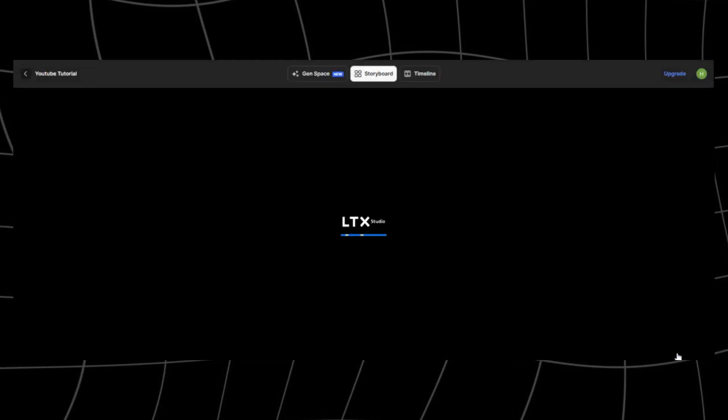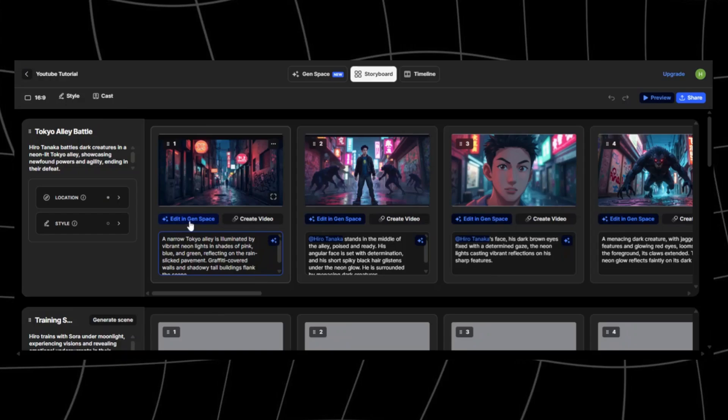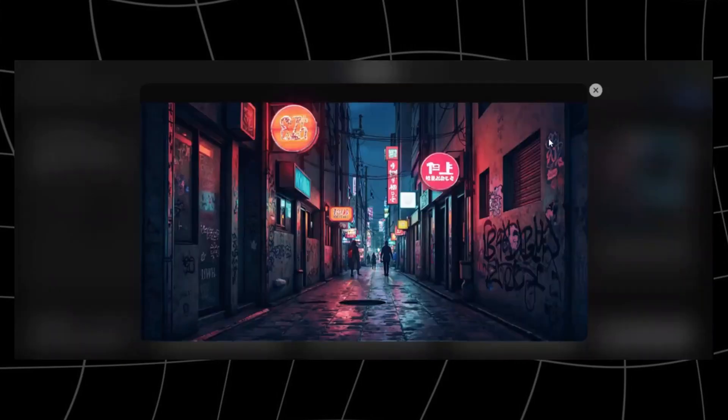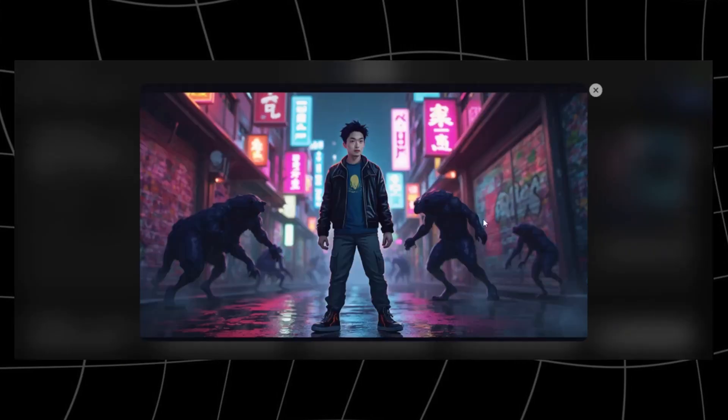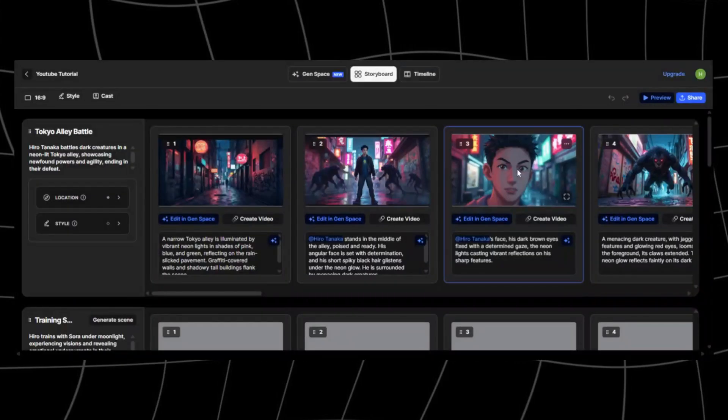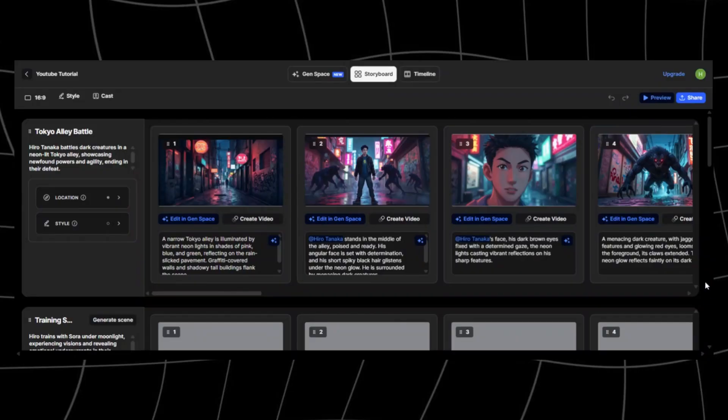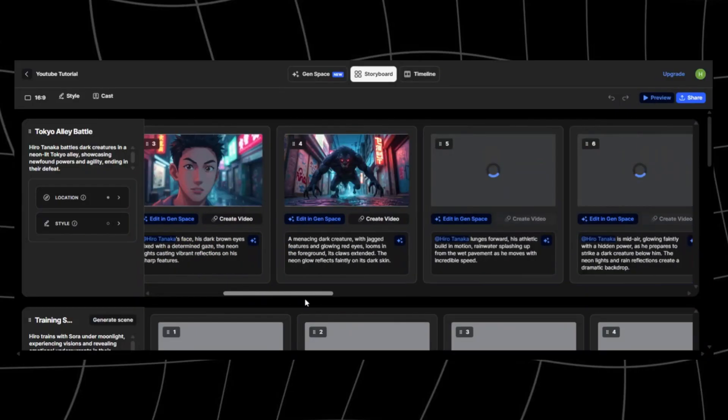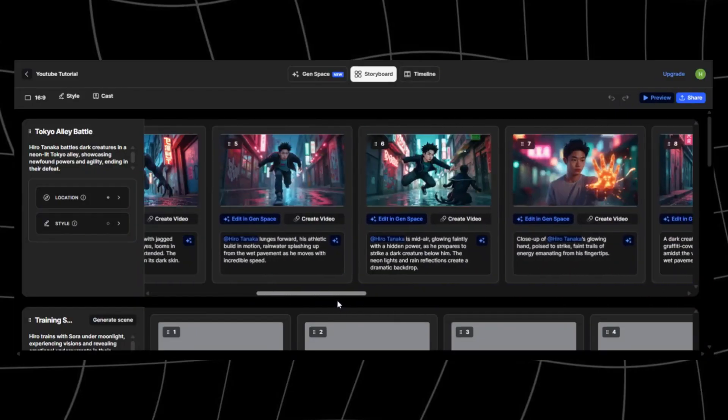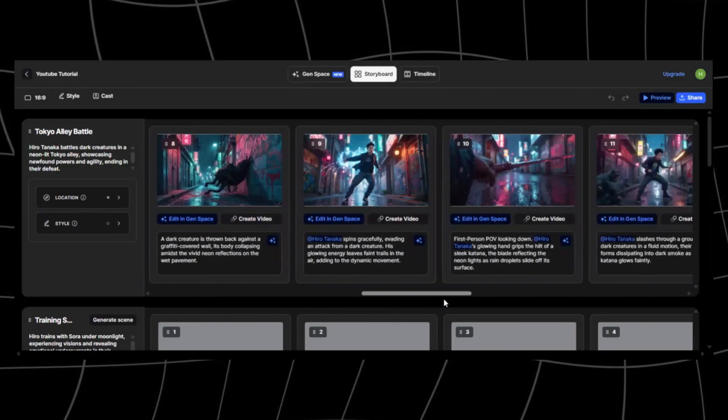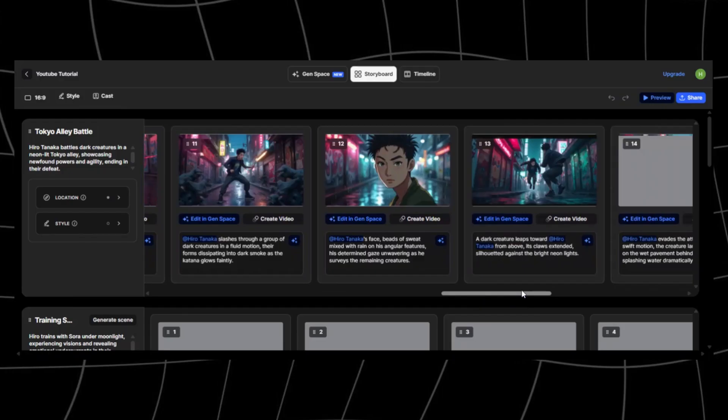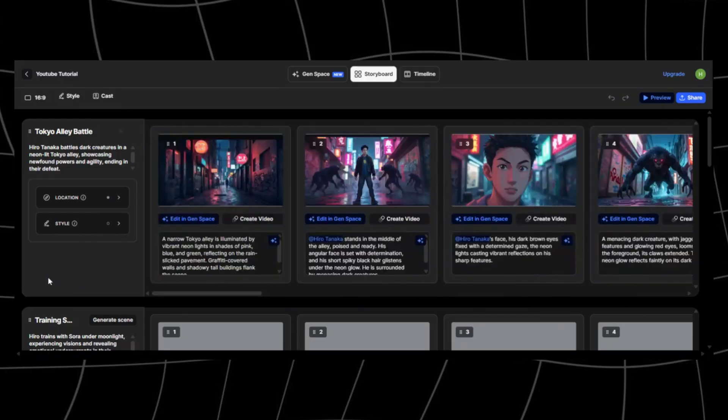Once satisfied, click on start. Here's where LTX Studio really separates itself from other AI video tools. Instead of giving you just one long block of video, it automatically breaks your story into individual scenes and shots, just like a real anime storyboard.